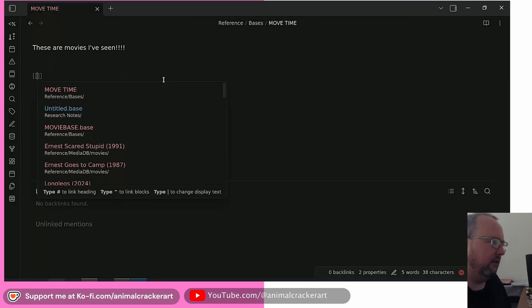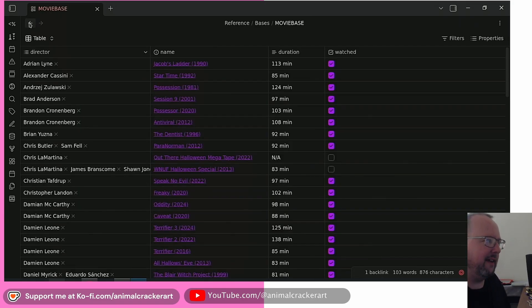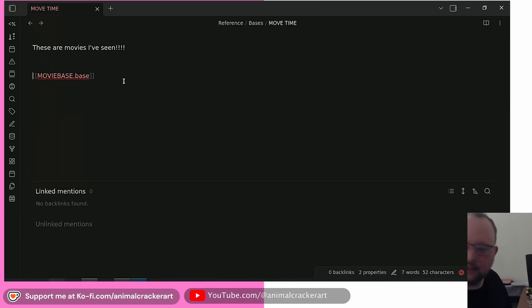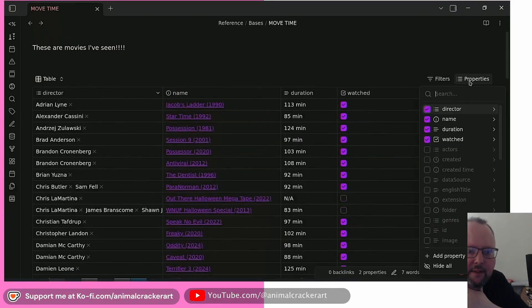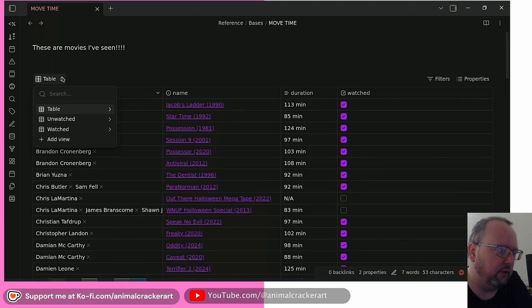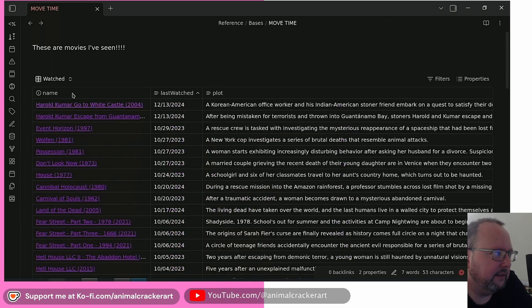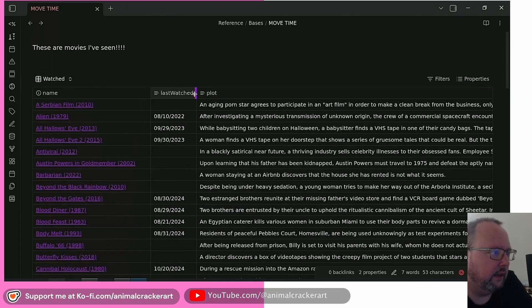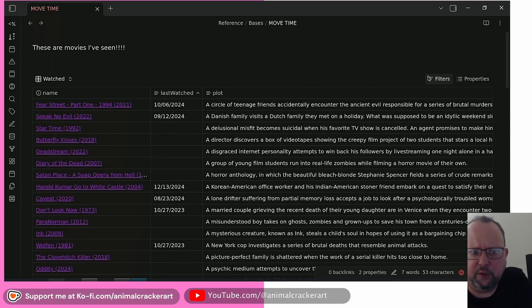It creates a link right to a .base file — that is sick! Just like embedding or transcluding anything else in Obsidian, it's right there in the note. I'm not sure if you can limit the number of results returned, like showing only the 10 most recent, but it's fully functional — you get all the different views you can toggle between and all the sorting options you'd normally have.